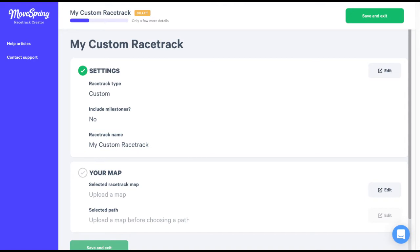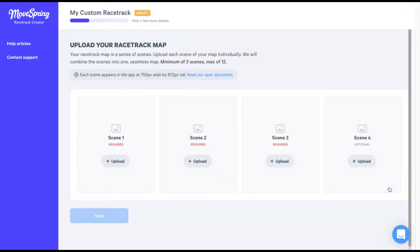Next, select the edit button within the your map section. This will take us to a page where we'll upload our map via individual scenes. A minimum of three scenes is required when creating a custom map. Any additional scenes are optional. The maximum number of scenes you can include is 12.